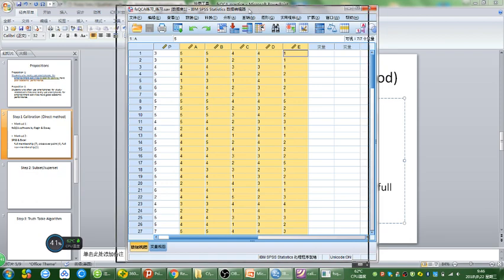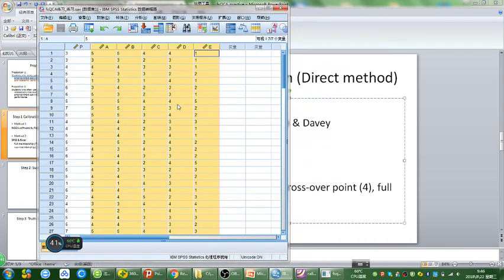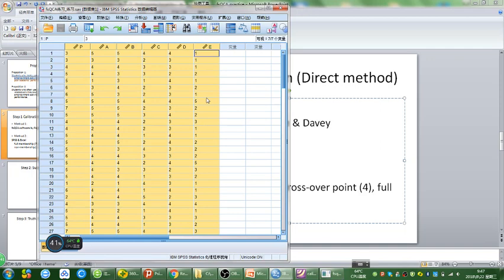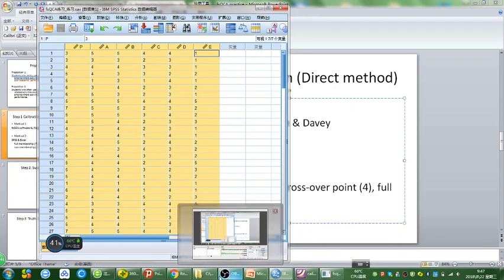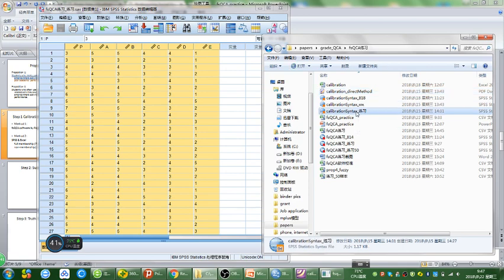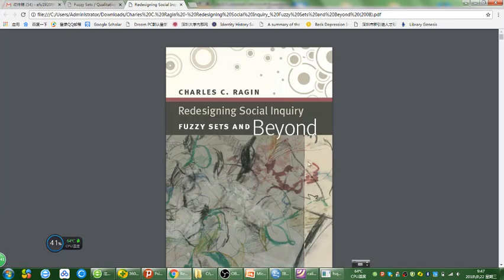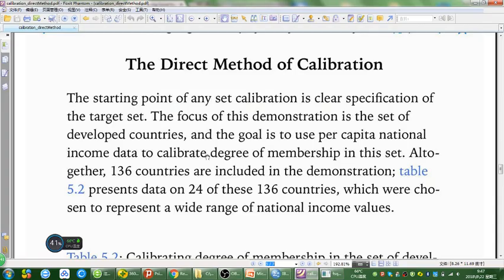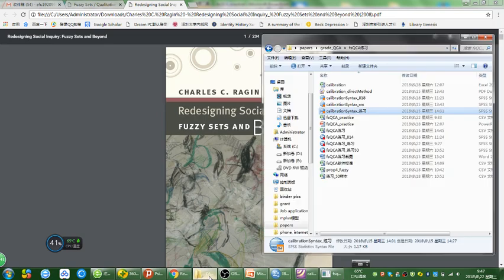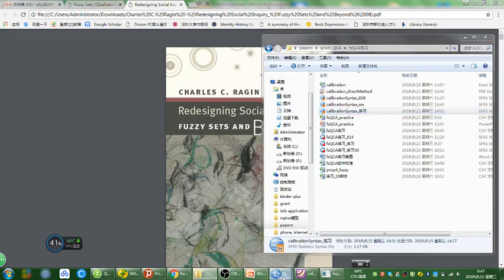Here's my original dataset, and now I'm going to calibrate the six variables into a zero to one scale. I made a calibration syntax file based on this book — Redesigning Social Inquiry. Here are the relevant pages; it's only seven pages and you can totally read it. I made the syntax file based on that description, and here's the syntax.